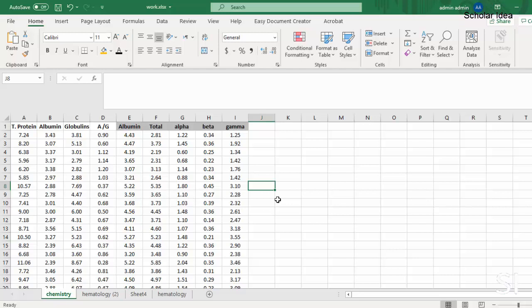Today, I'll show you how to highlight every other row in Excel, quick and easy, no matter the size of the data table.